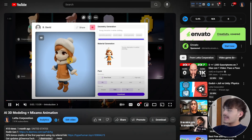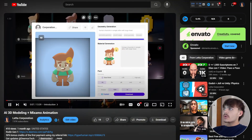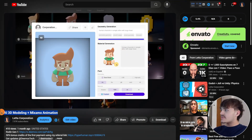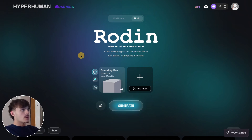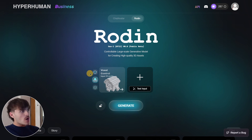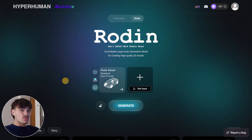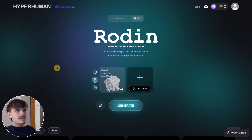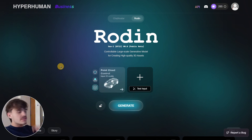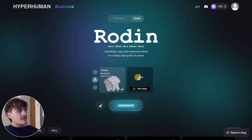We've checked out Rodin a little bit before, so if you want a complete tutorial on AI 3D modeling with Rodin, check out the video linked in the description below. Today we'll focus on the three new features that are super interesting. For the most basic usage of Rodin, definitely check that previous video first.